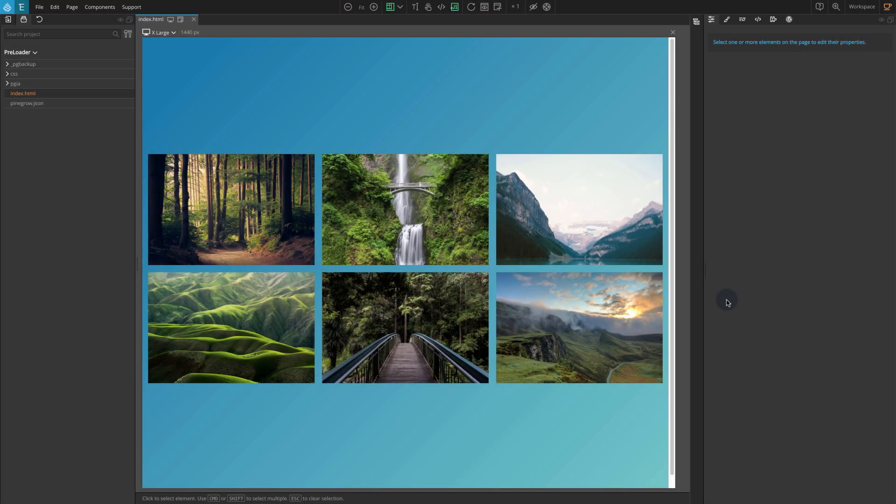Hi. In this tutorial, we will show how we can add a preloader to our website with PineGrow Interactions.